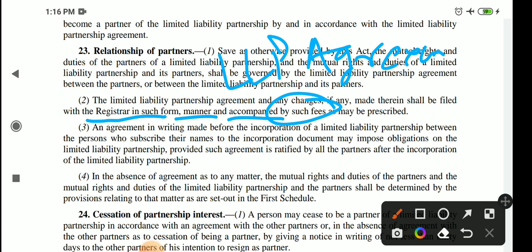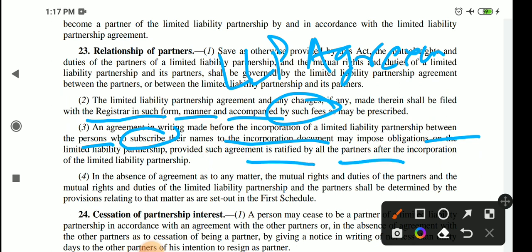Subsection 3 says that there is an agreement in writing. The person who subscribed to LLP before it was a partner — because LLP is not yet formed — can impose some obligations to LLP. The condition is that when LLP is incorporated, the agreement must be ratified by all the partners. This is like what we do in company law — when there is no existence, the person who subscribed has all rights.